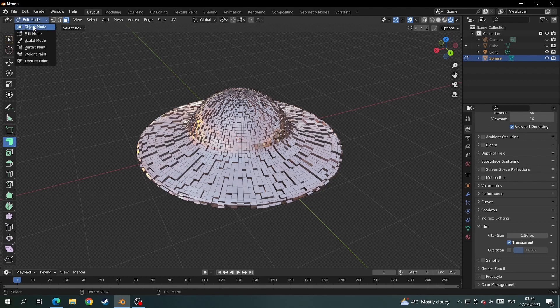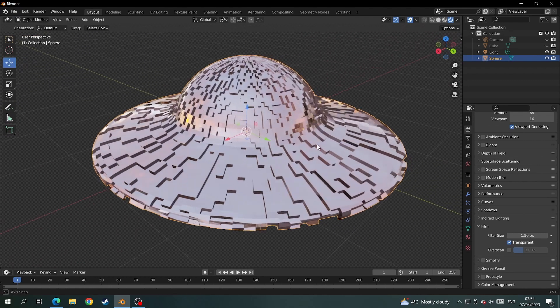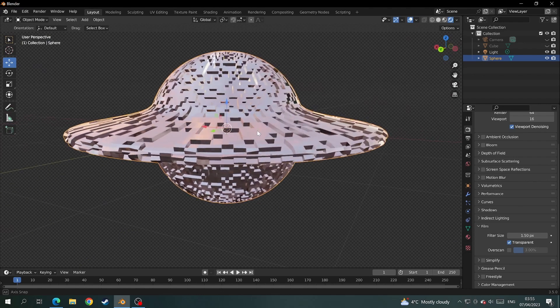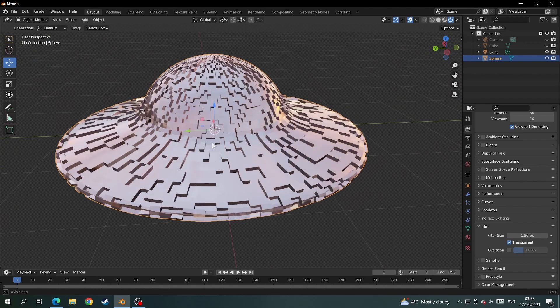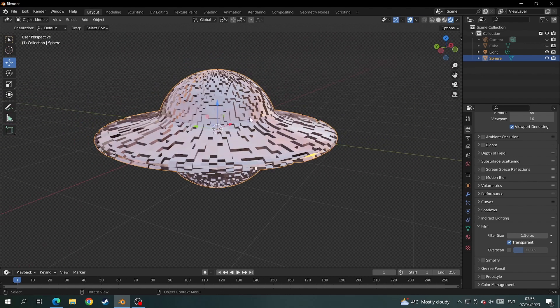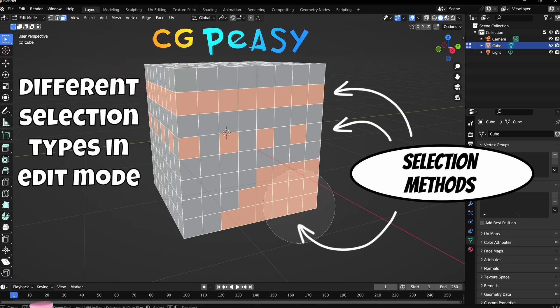To make this spaceship even funkier, I could give it something like a metallic surface. If you found this tutorial useful or even if you didn't, please like and subscribe. And that my friends is CHPZ.